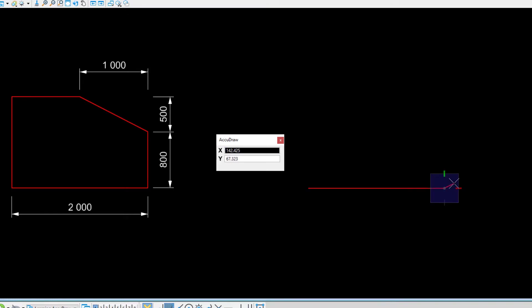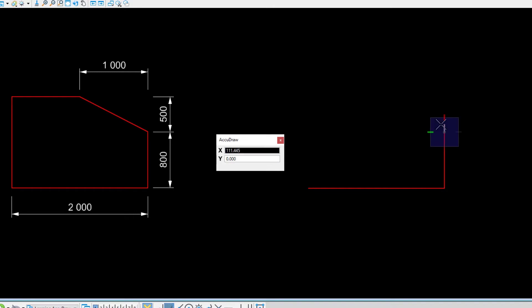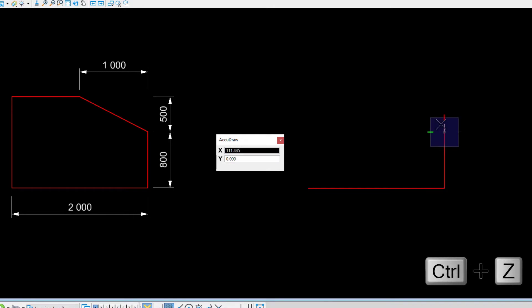Note that the compass moves to the new data point location. Move the cursor upward to index to the Y axis and type 800. Accept with a data point. If something goes wrong, you can always press Ctrl-Z or select Edit Undo to undo the last segment and continue from the previous point.